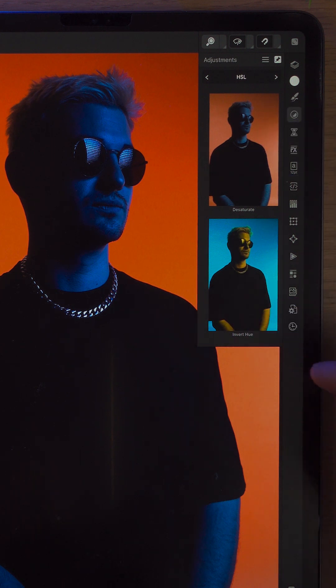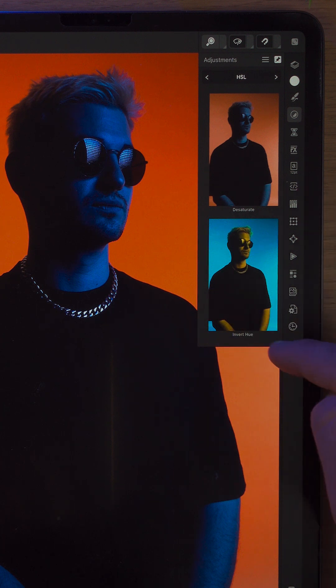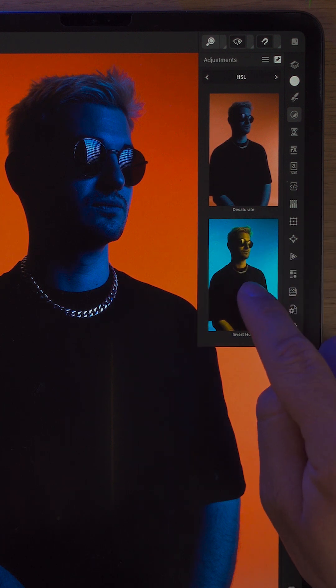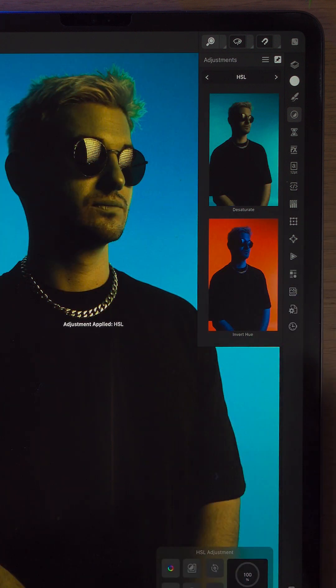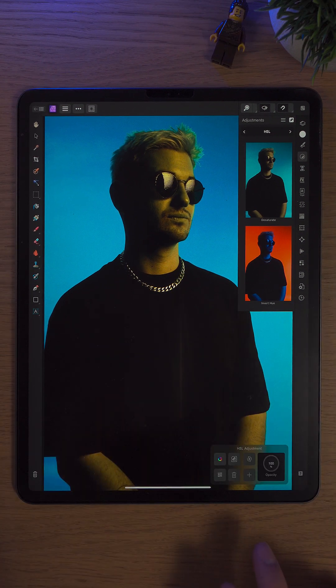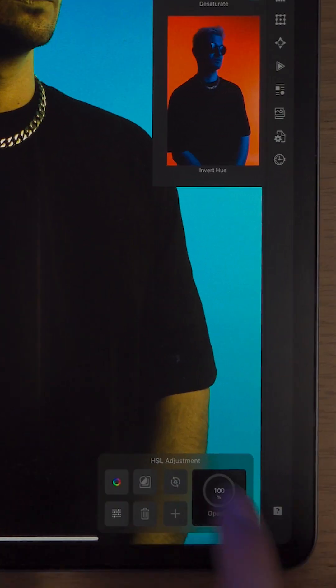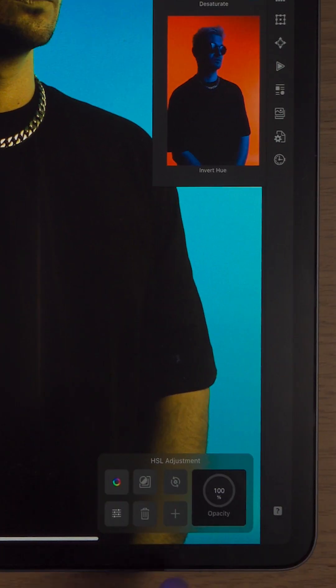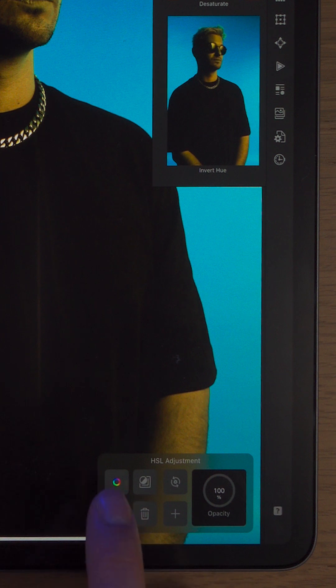The great thing about Affinity Photo 2 is it gives you a bit of a preview of what that adjustment might look like. So if we just tap into Invert Hue, straight away it's completely different — and it gets even better because we'll come down here to the bottom and a sub-menu appears.